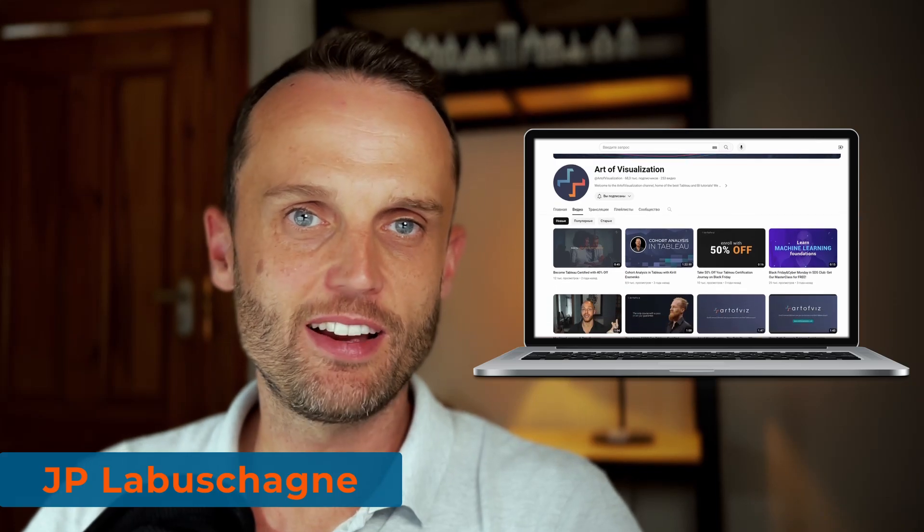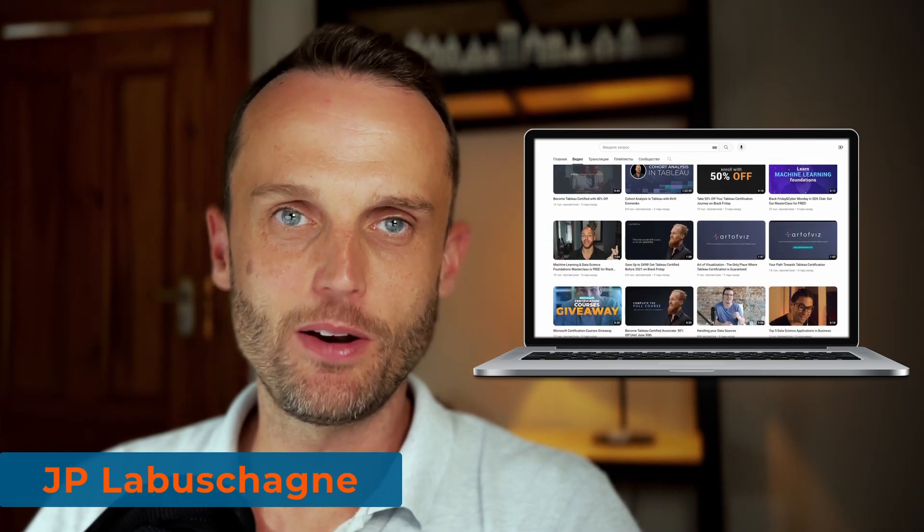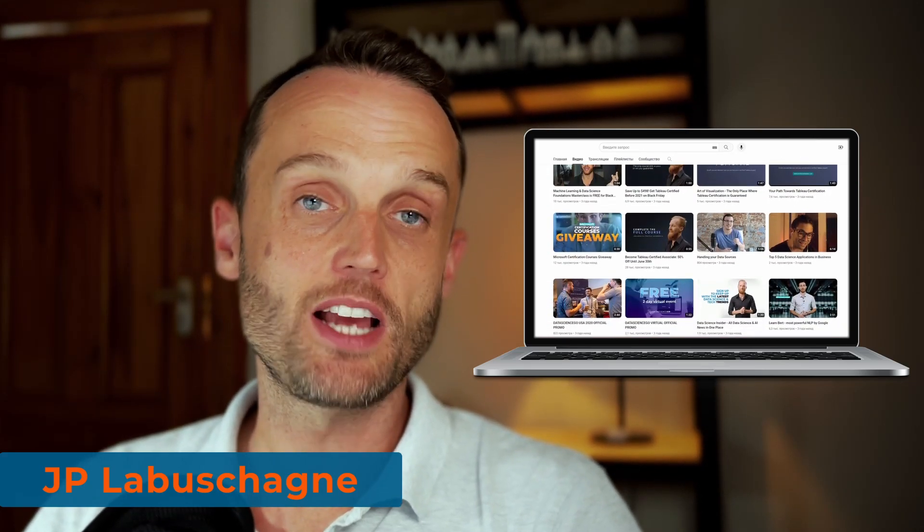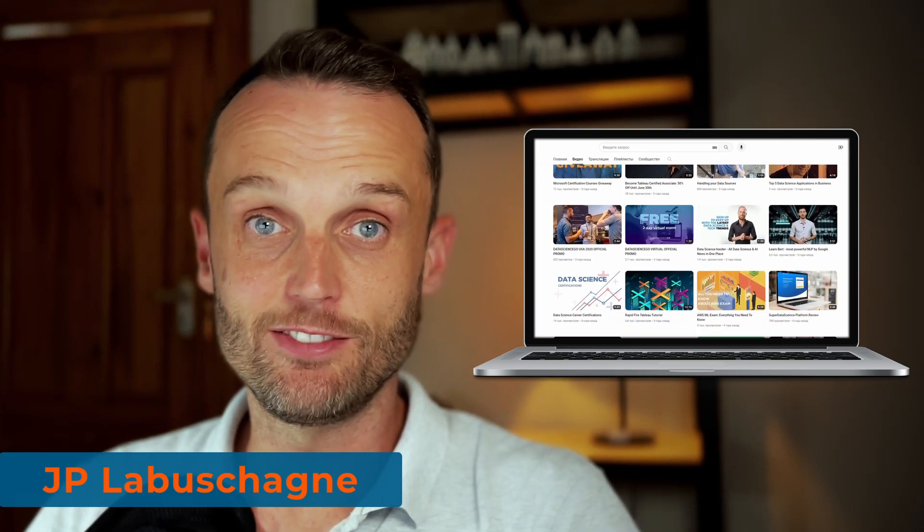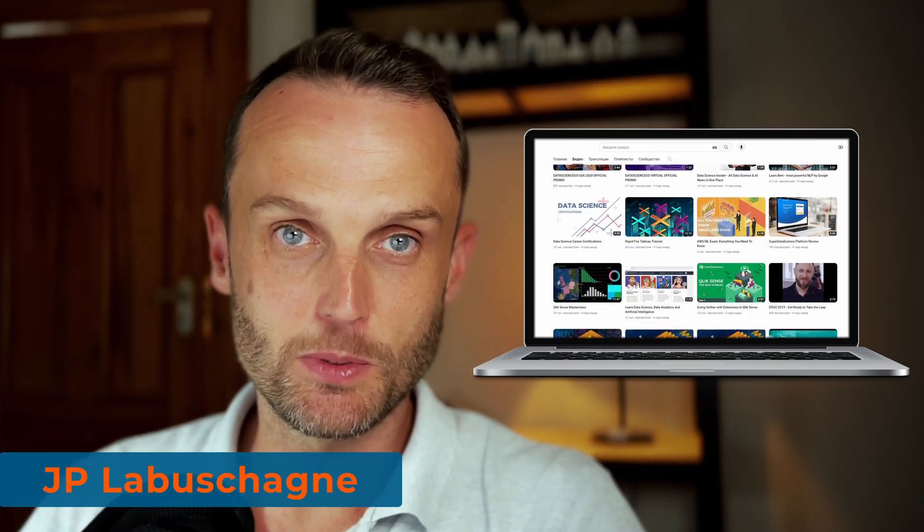Good day everybody and welcome to the Art of Visualization YouTube channel. I'm JP Lovaskagny and here to share a lot of my knowledge and experience with you to become a better data visualization expert.